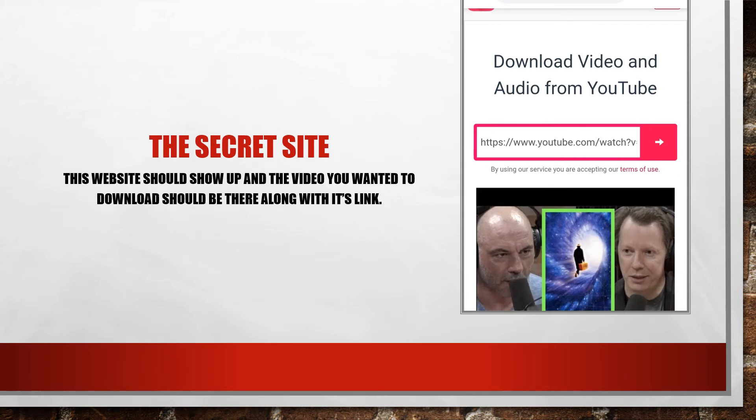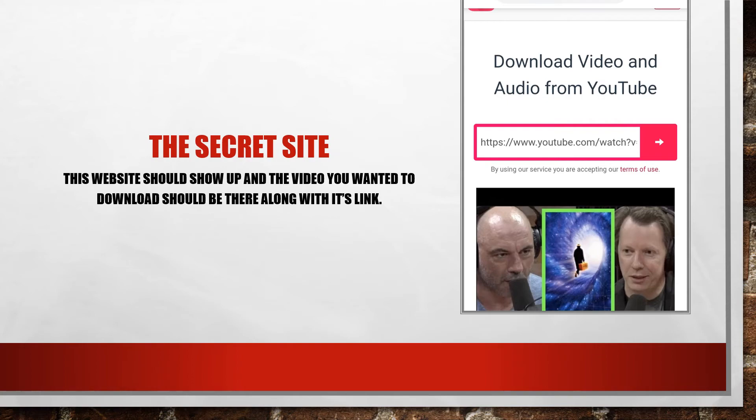Doing that last step should bring you to this website here where it allows you to download video and audio from YouTube. You have your link there and pressing that go button should allow you to download it straight to your phone.